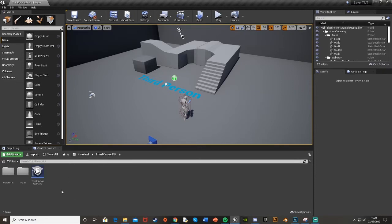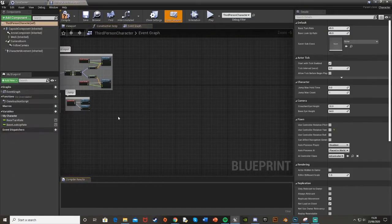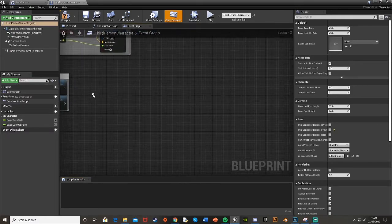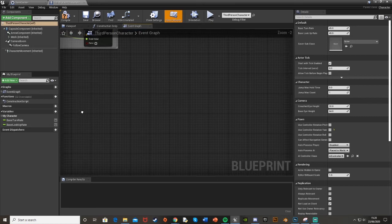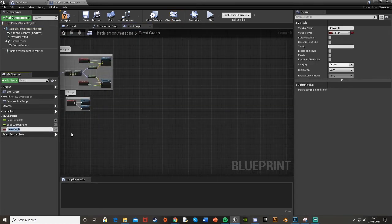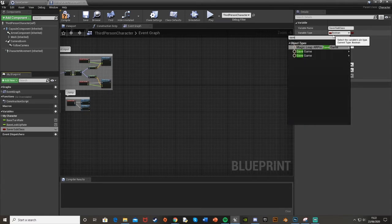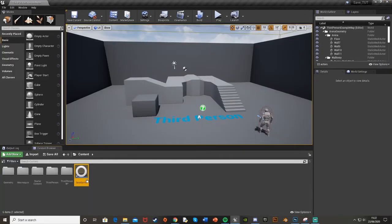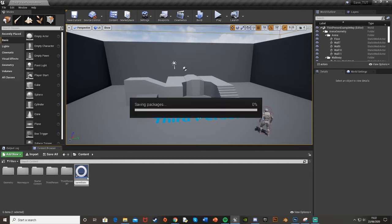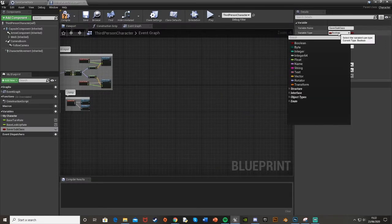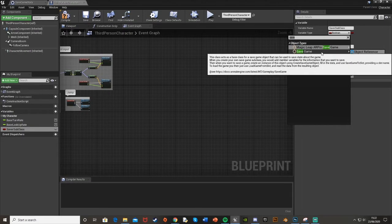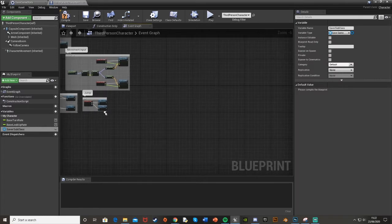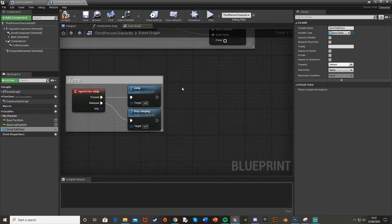Minimize that and go to your character Blueprint — third person, first person, whatever you're using. Because I'm triggering off the jump, I'll work down where the jump is. Over on the left under variables, hit New Variable and call it 'Saver Subclass.' For the variable type, search for 'Save Game' — making sure it's the base Save Game, not the one we made, which I've renamed to 'Save Game Stats' for clarity — and set it to Object Reference.